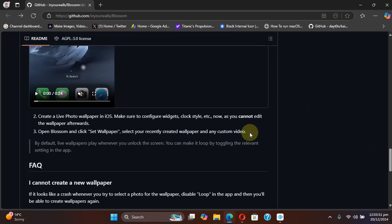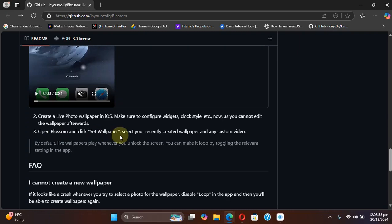Now after creating a 5-second custom video, simply open Blossom, then hit set wallpaper and select it from there.